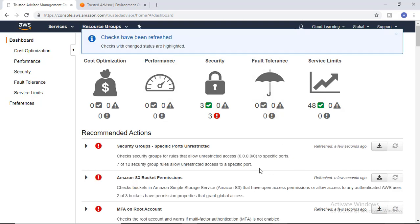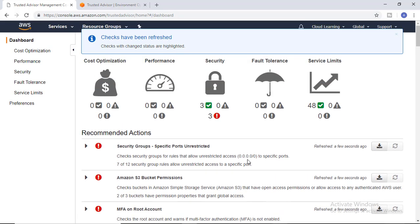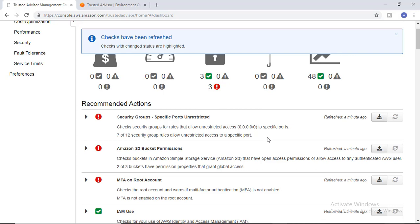I am logged into my Trusted Advisor dashboard. It is refreshing my dashboard, and now I can see what the issues are in my account. I have created instances with all ports open, which is not a good practice. AWS is suggesting that I created security groups which are not as per best practice.